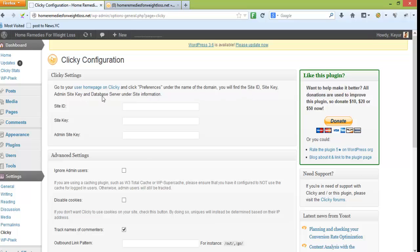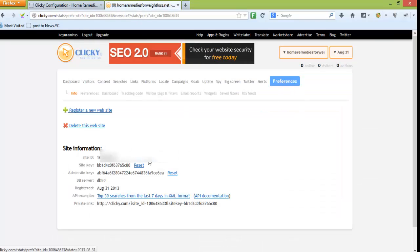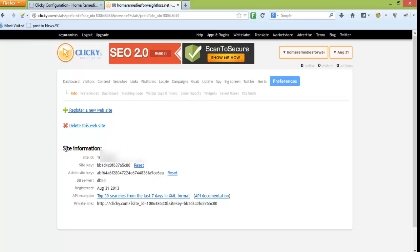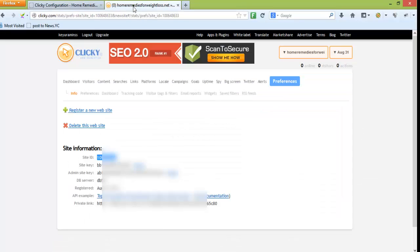Under site information, when we've clicked on preferences, we can see this is the site information. This is my site ID, so I'll copy that and paste it into the site ID field, and I need the site key.